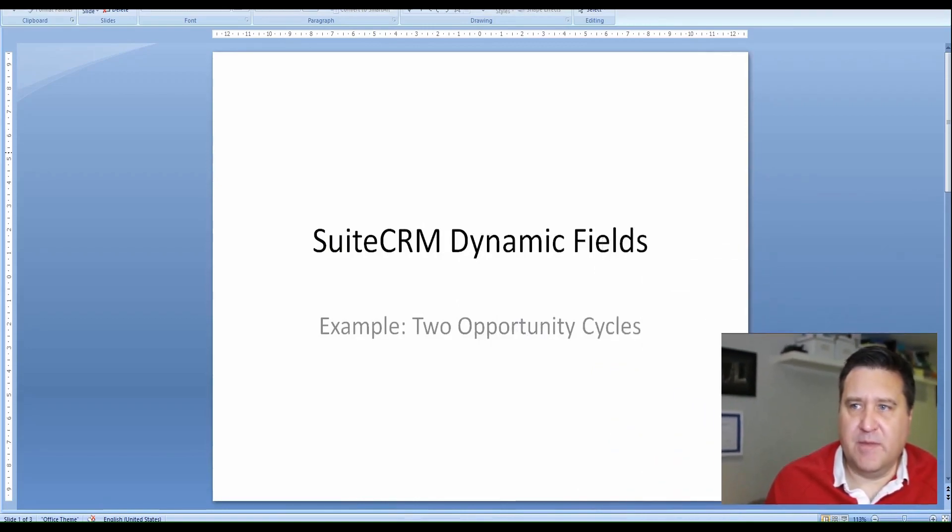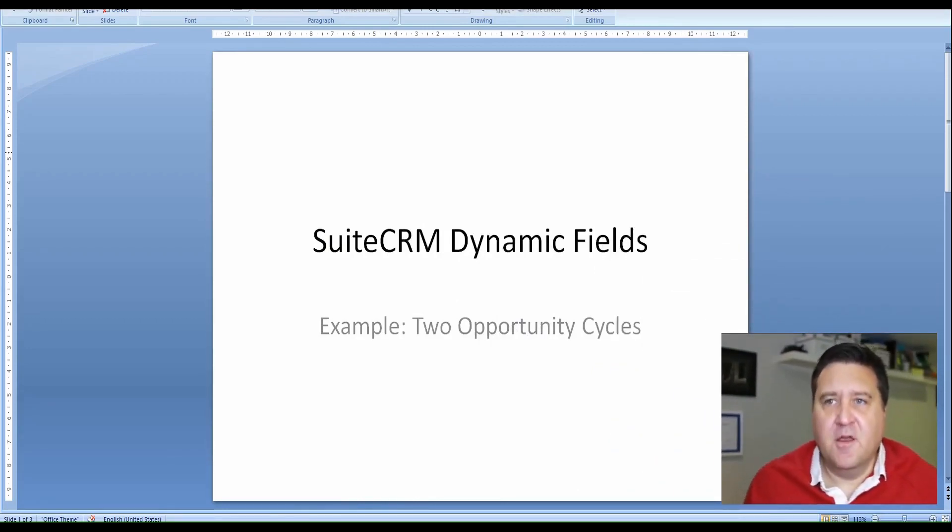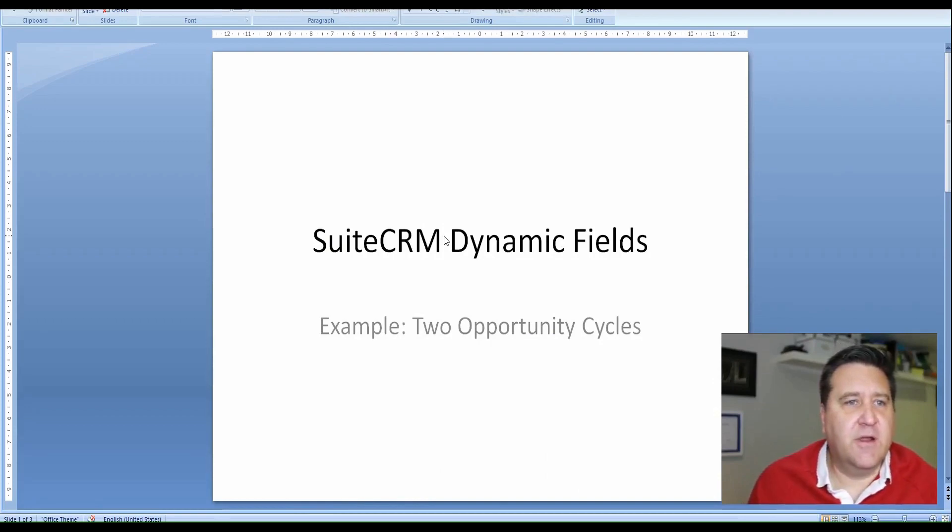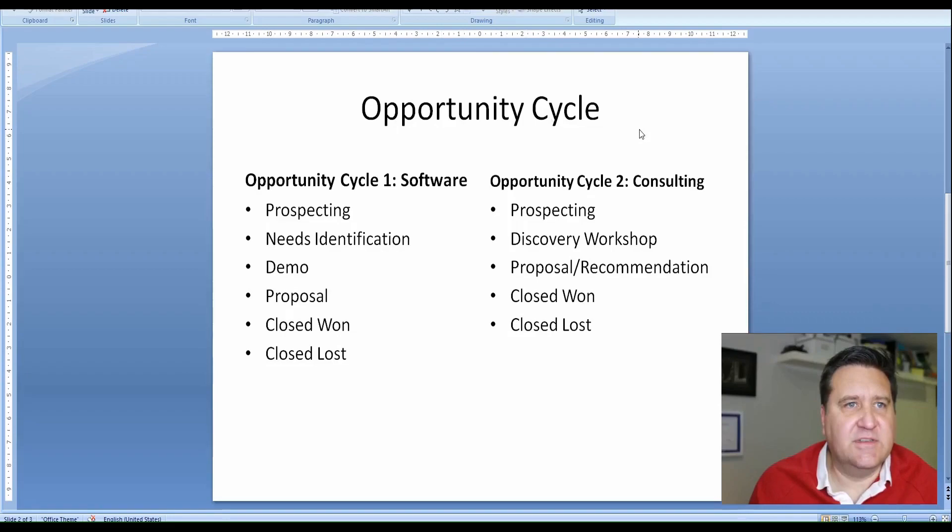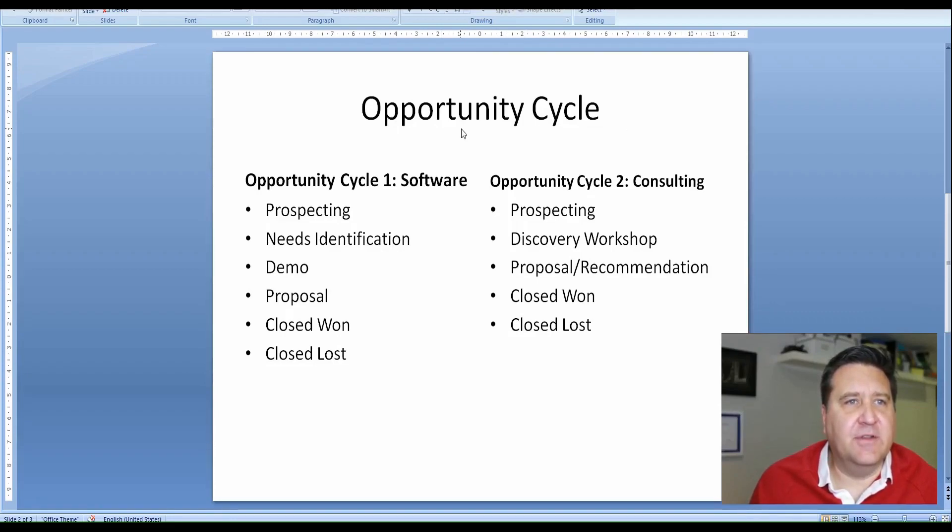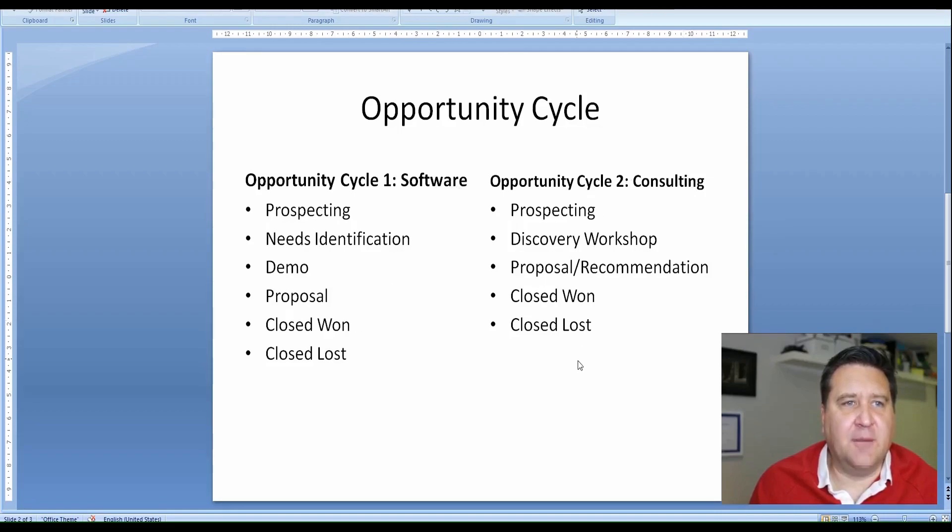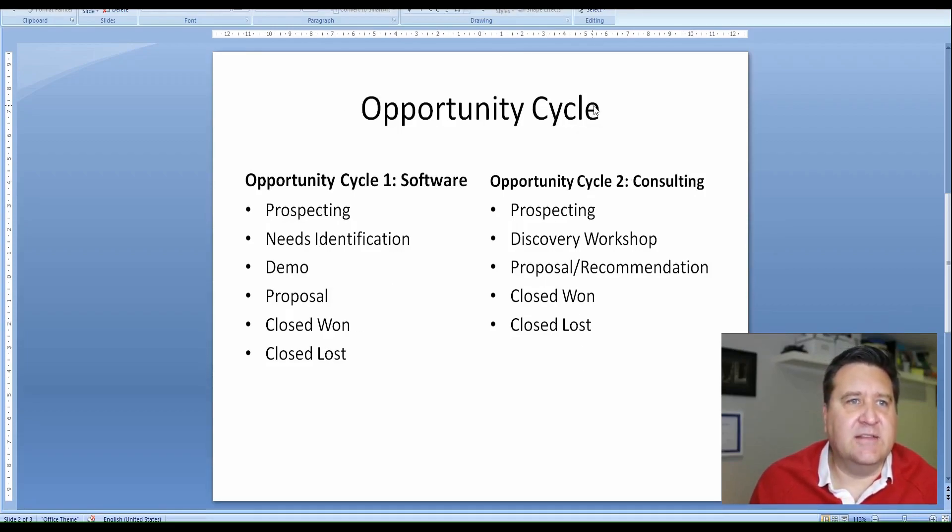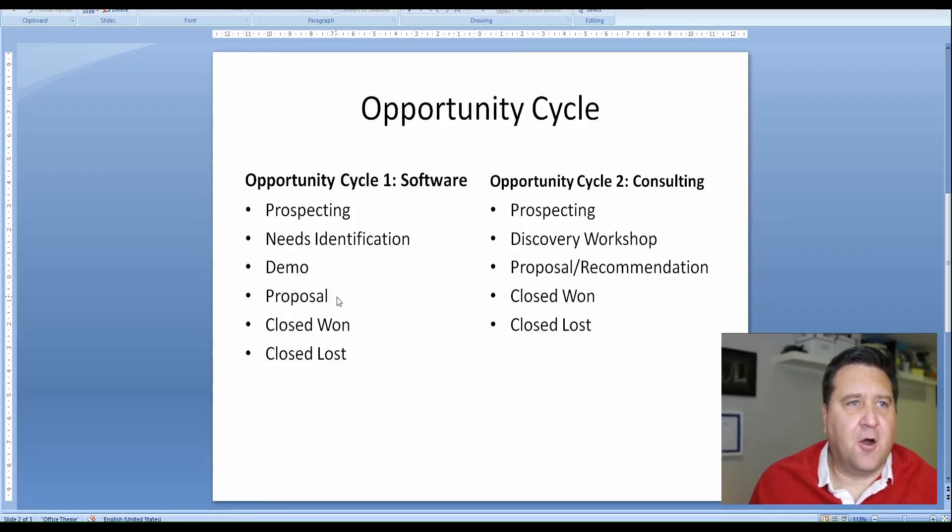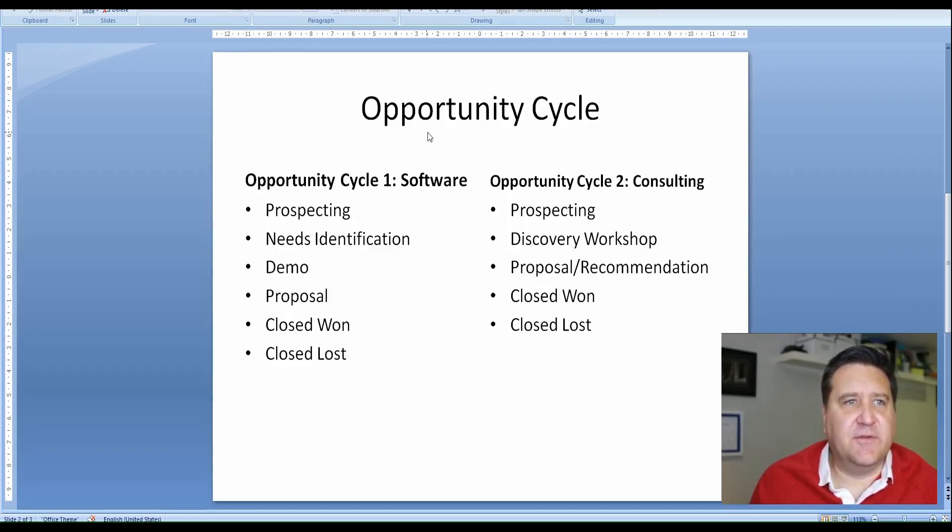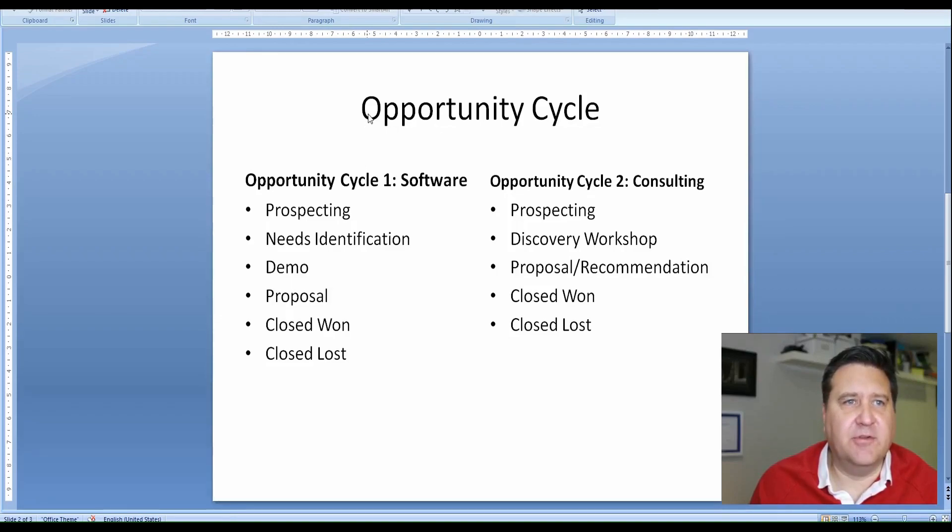We are going to set up two opportunity cycles. So we need two different fields in order to accomplish this. We're going to set up an opportunity cycle stage, and then we are going to set up a subfield based on whether you choose software or consulting. You get a different list of options in the second field. So the opportunity cycle is the parent field and the opportunity cycle stages are the subfield of that. The way you set that up is first of all, you create the parent field. There's just a normal everyday drop down. We'll call it like opportunity cycle stage or opportunity stage cycle or something.